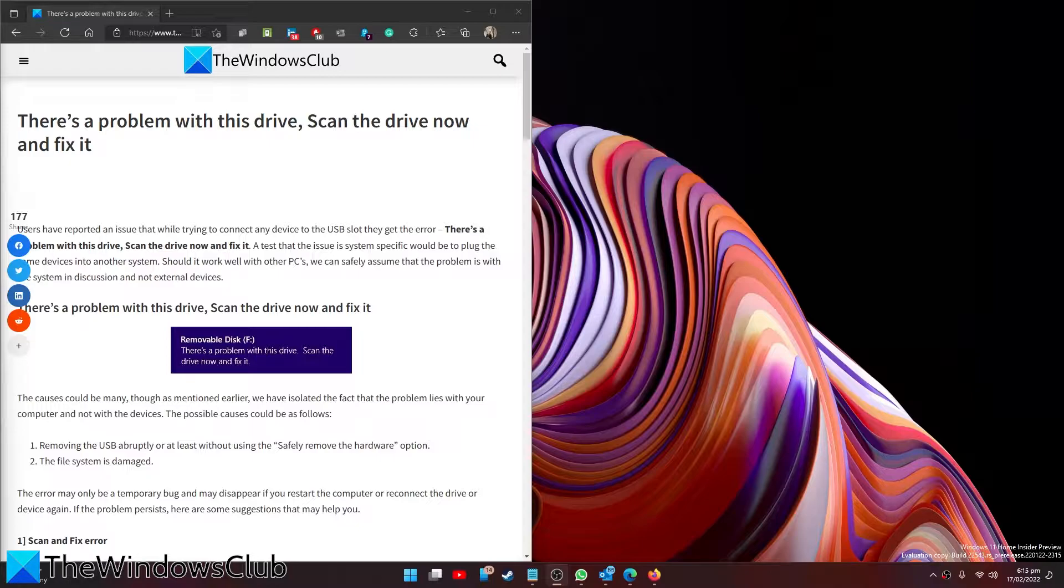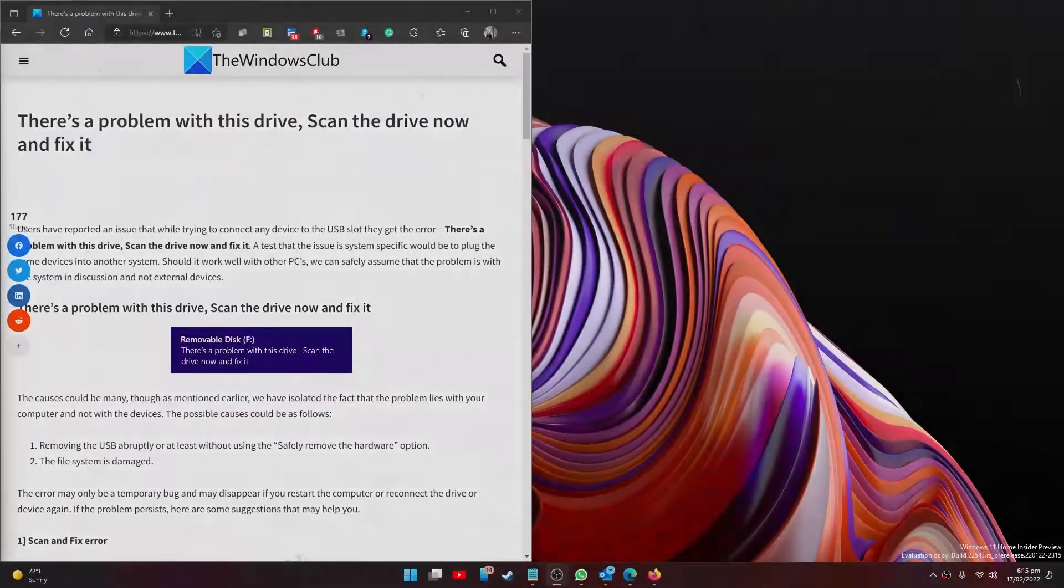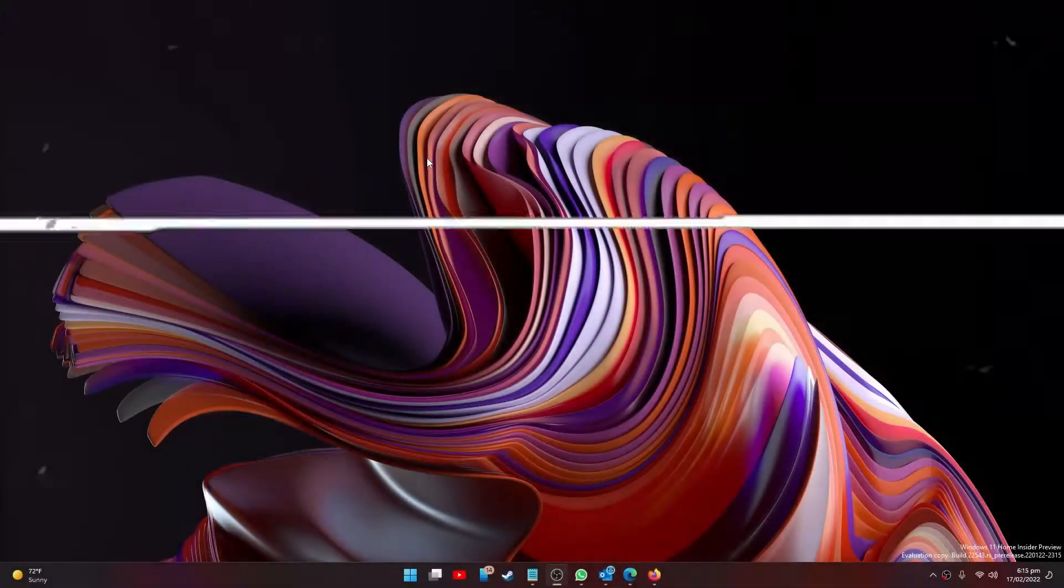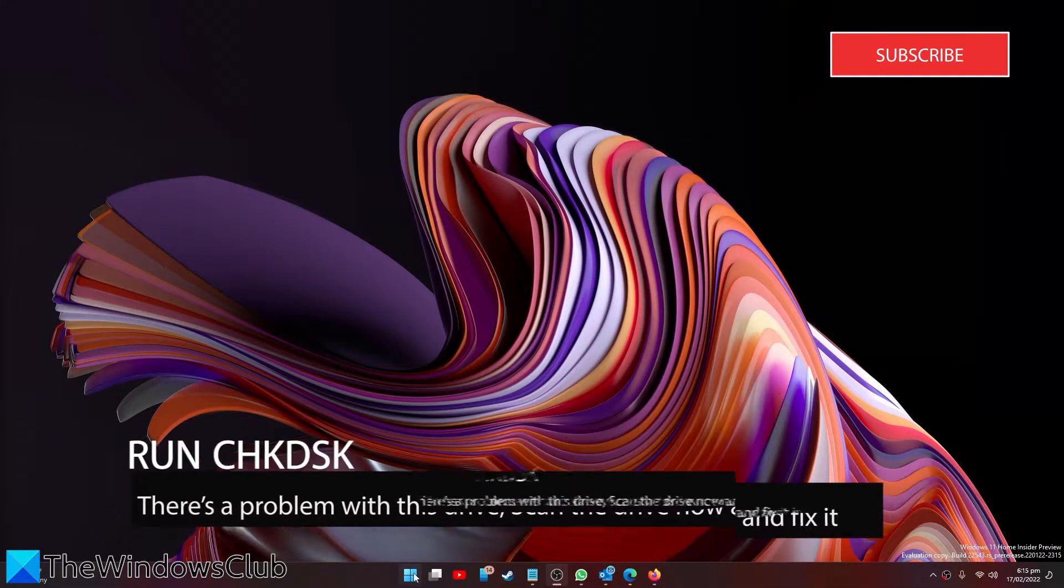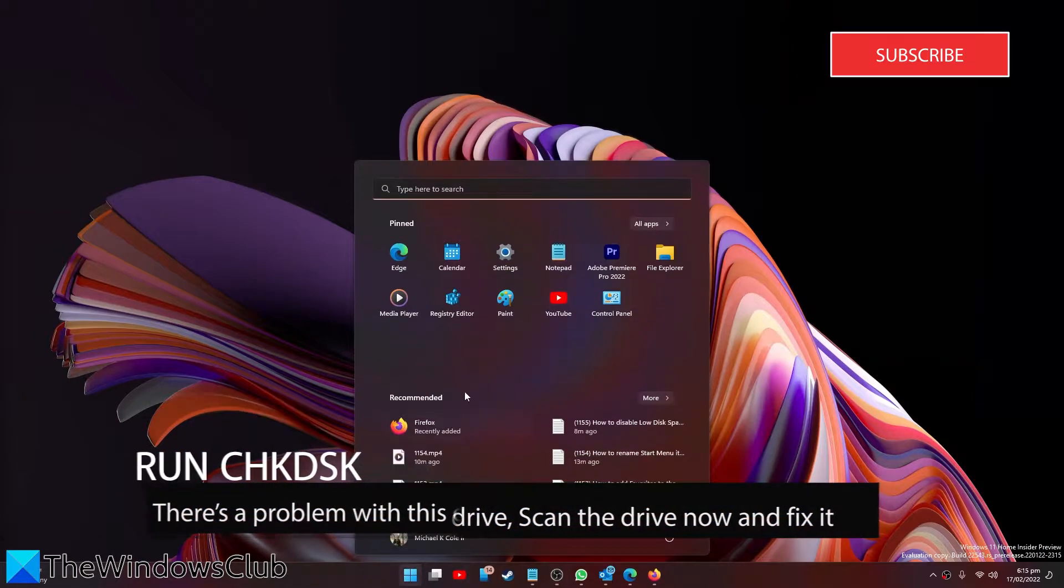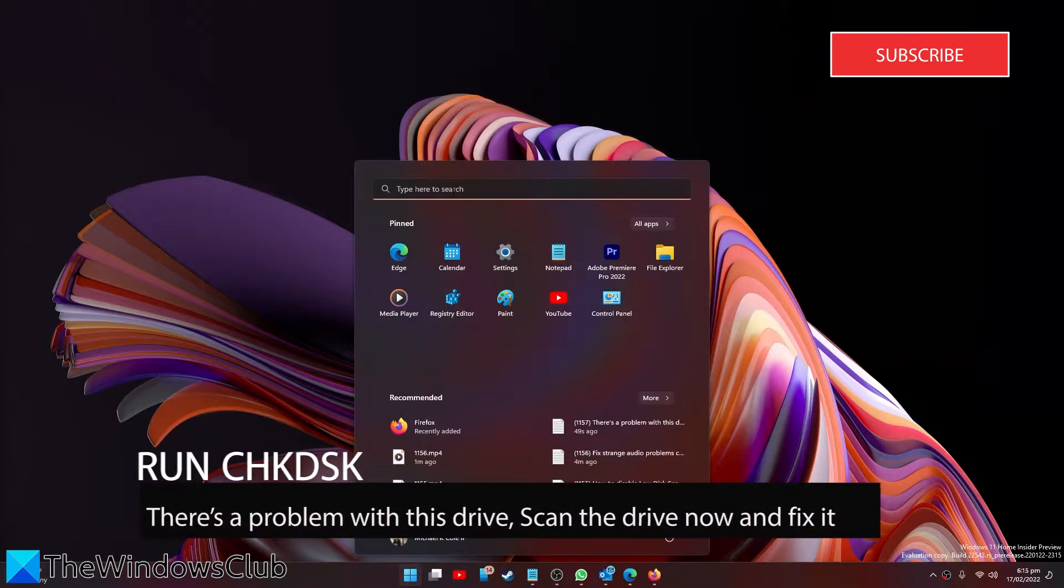And as always, for a more in-depth look at the topic, be sure to check out the articles linked in the description. Let's start by running check disk. Open the command prompt as an administrator.